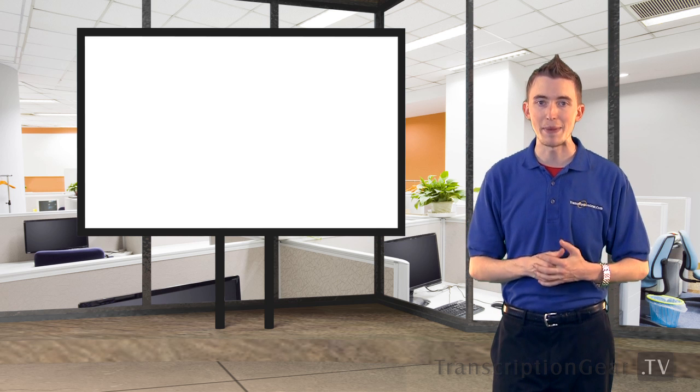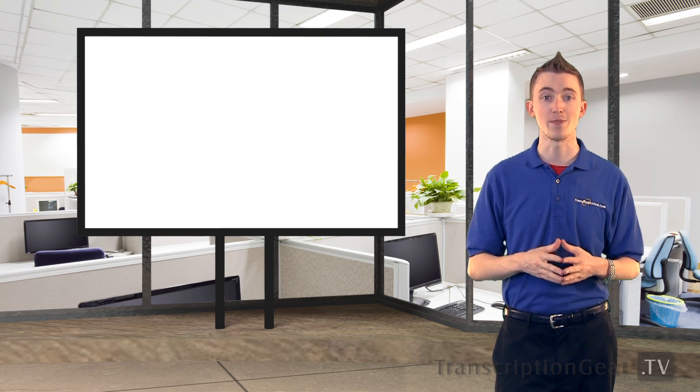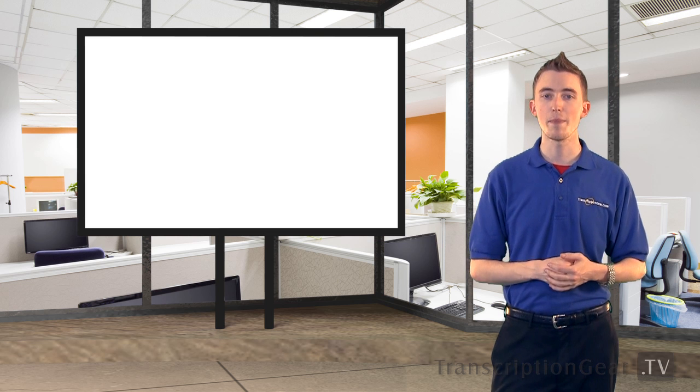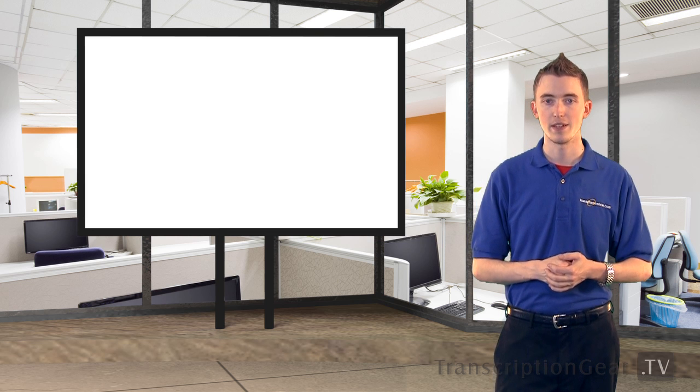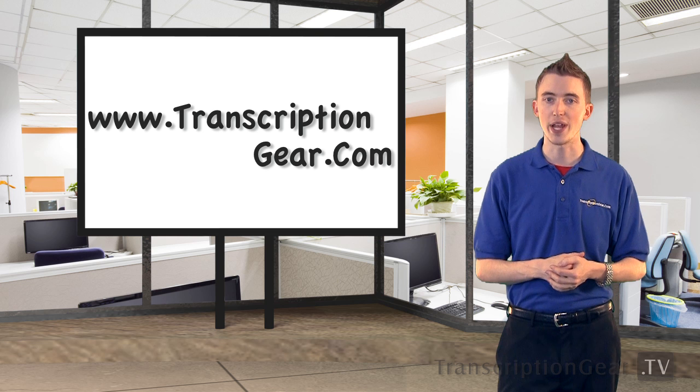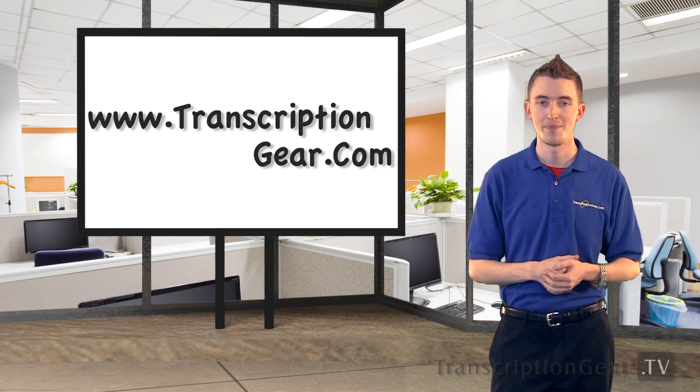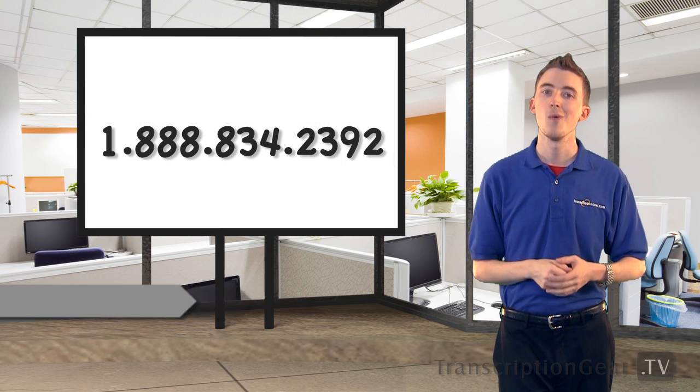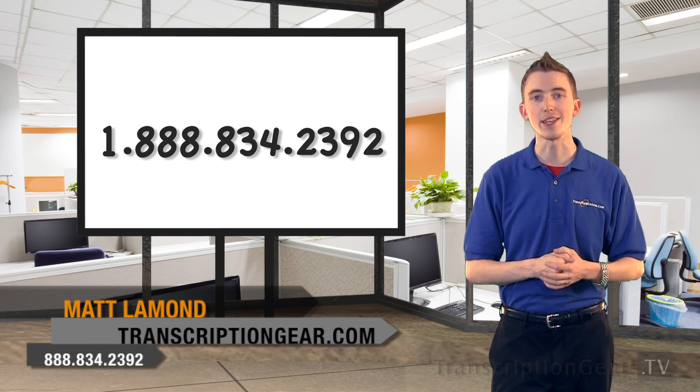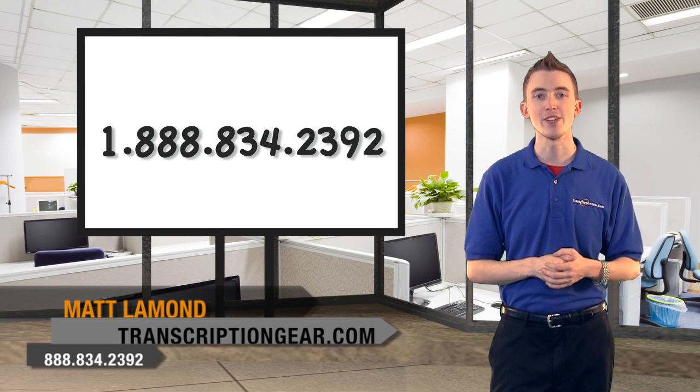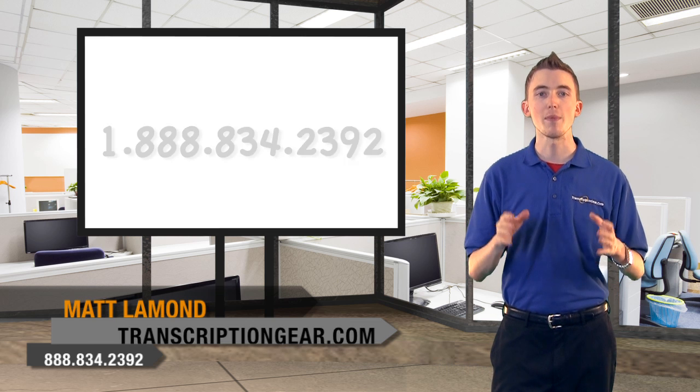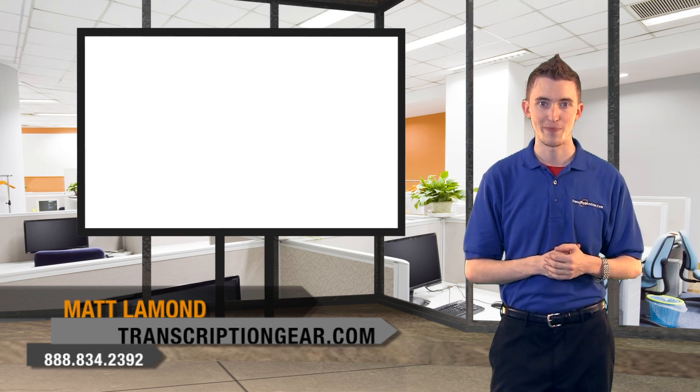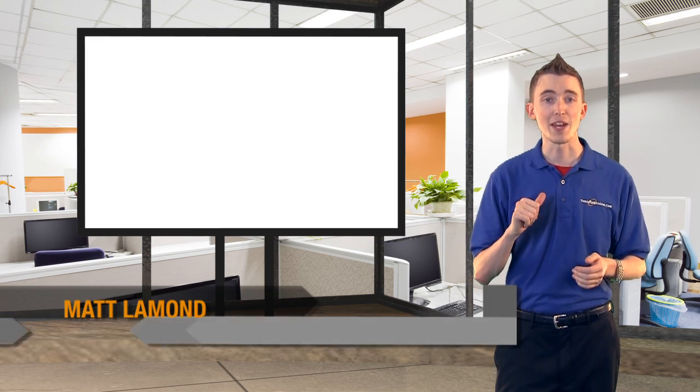Well, that's all the time I have for today, folks. As always, if you want to learn more, simply stop by our website, www.transcriptiongear.com. Or give us a call, 1-888-834-2392. And one of my friends would be glad to assist you. Once again, Matt here with transcriptiongear.tv signing out.